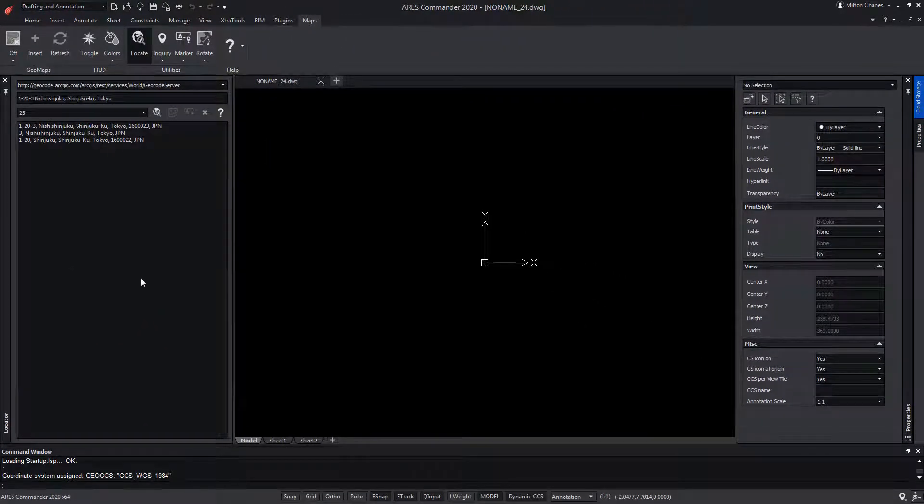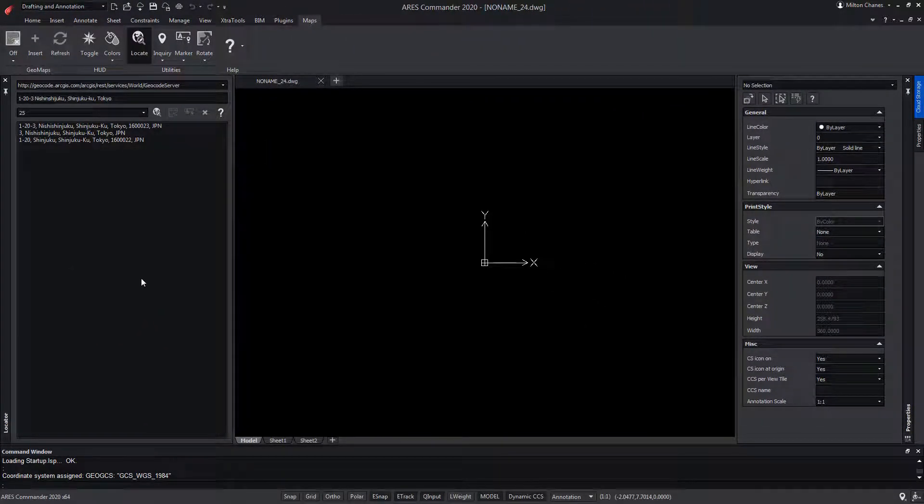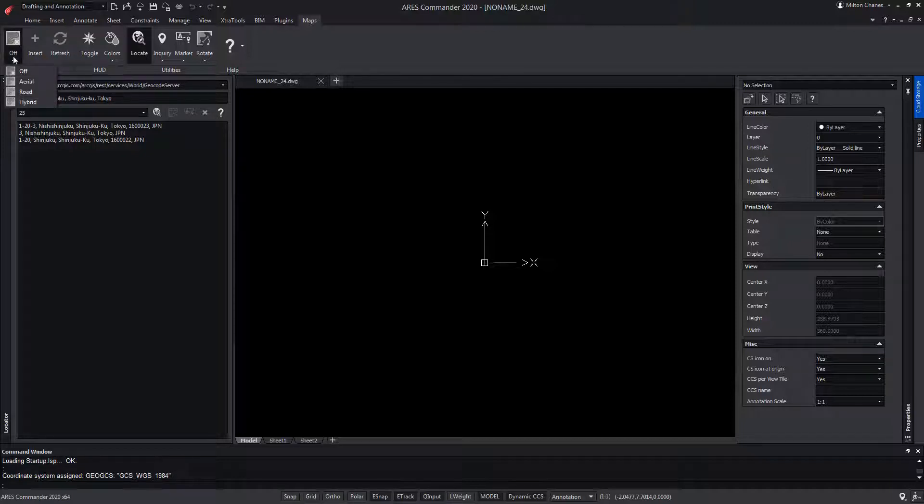We find three places, but we still don't see any map because we haven't selected any services yet. For example, Arial.